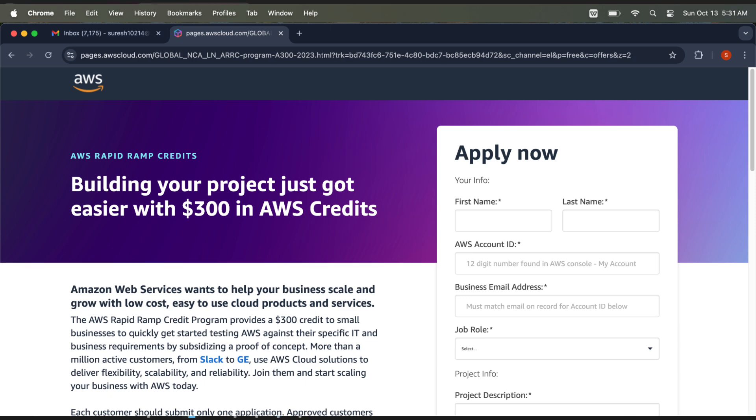Once your reason is okay for them, they will give you 300 dollars that you can use for six months. Enter your first name and last name.